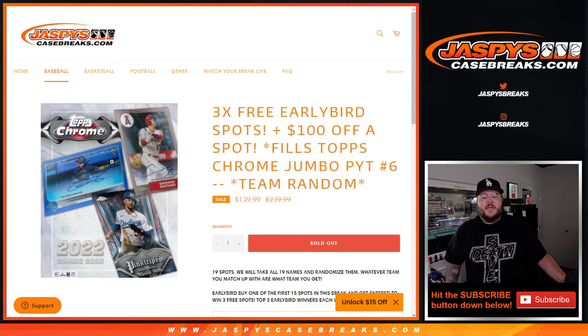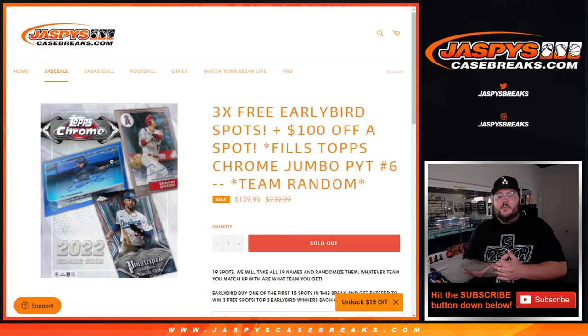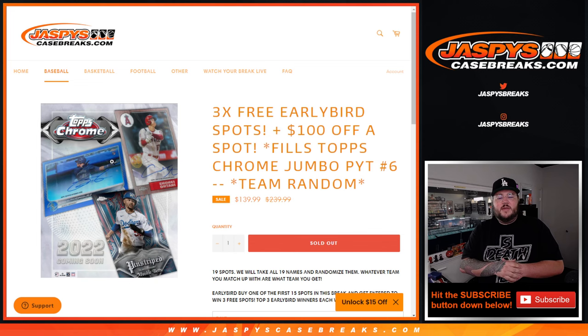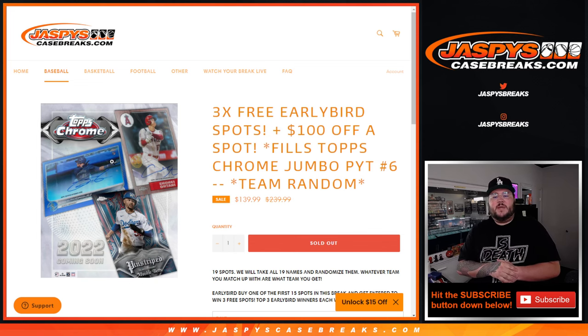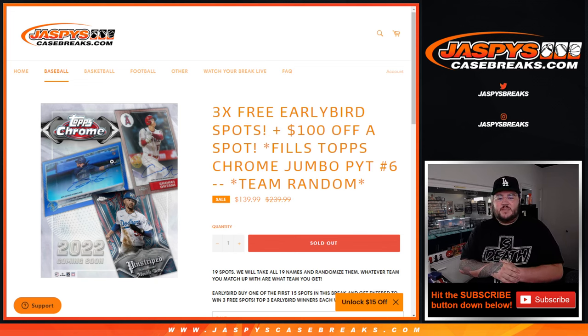What's good, y'all? Chris from JoshsCaseBreaks.com doing our team random giveaway that fills out Topps Chrome Jumbo PYT number six.